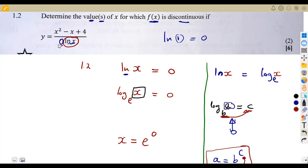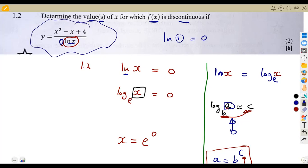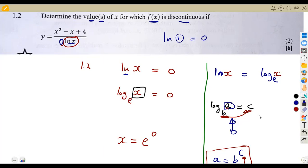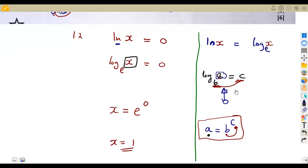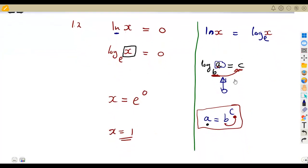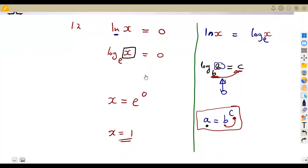Since e to the exponent of zero equals one, x = 1. This is the value of x that makes ln(x) equal to zero. If we substitute x = 1, we get ln(1) = 0, which means the denominator is zero and the function is now discontinuous — it approximates towards infinity. That was question number one from the August 2023 exams.